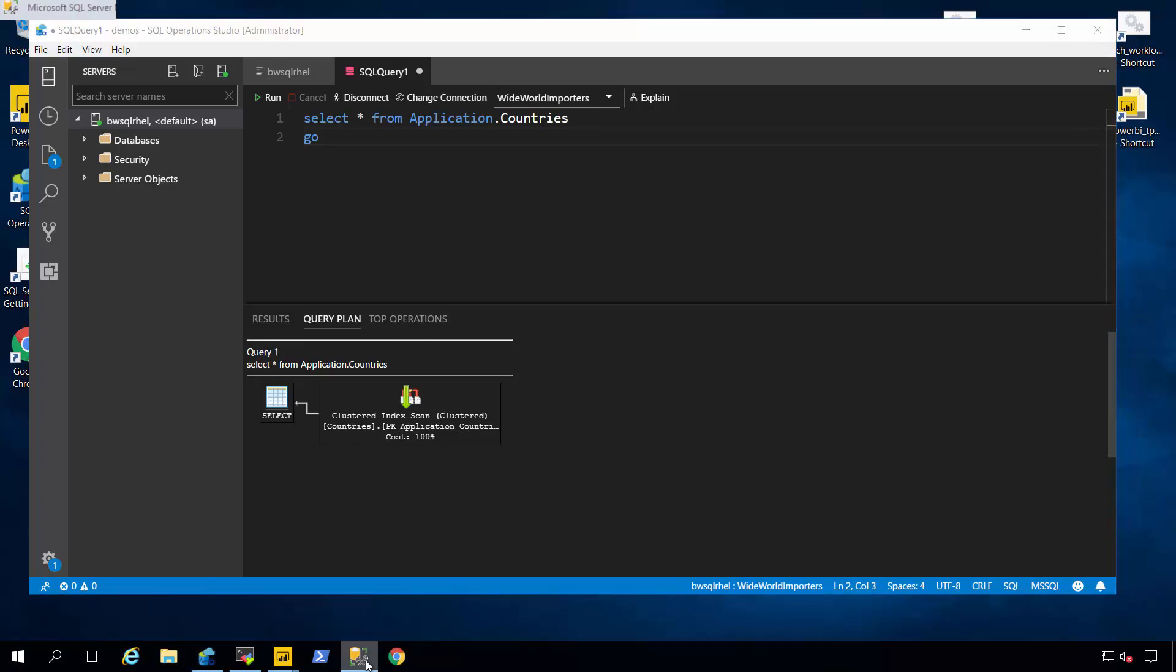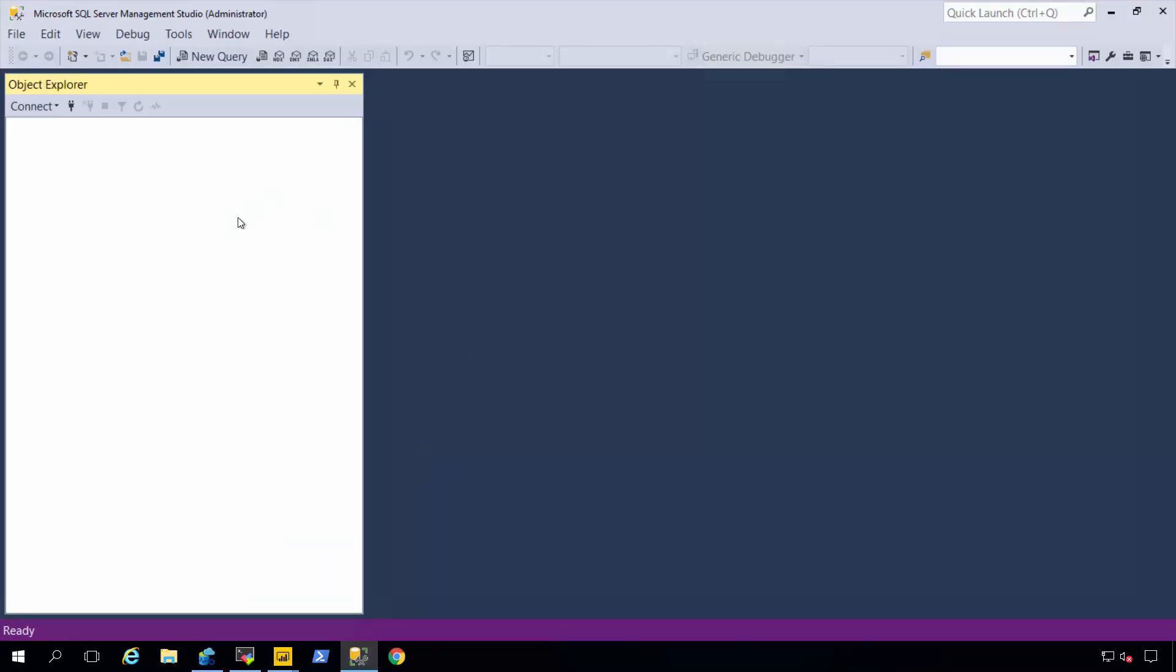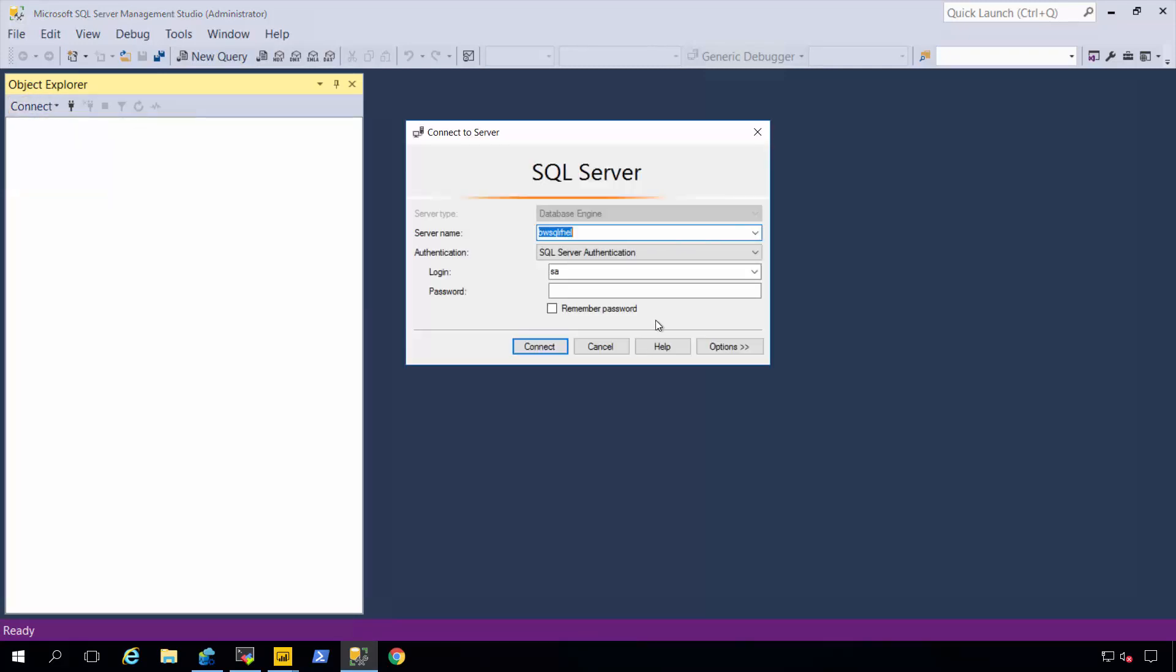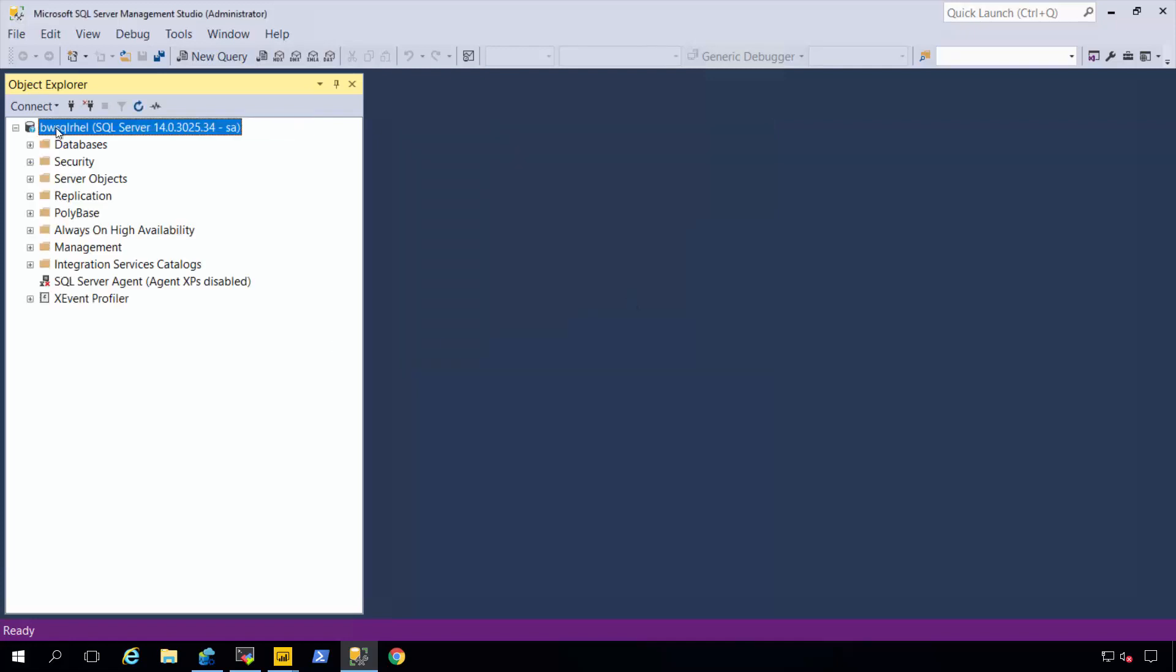But many of our users here that use SQL for years like Management Studio. And Management Studio, because the core database engine of SQL on Linux is the same as Windows, just connects and looks just like it does against SQL on Windows. So I'll connect here using my SA password. And now I've got a tree view of SQL Server on Linux connected. It looks just like I might to a normal SQL Server.